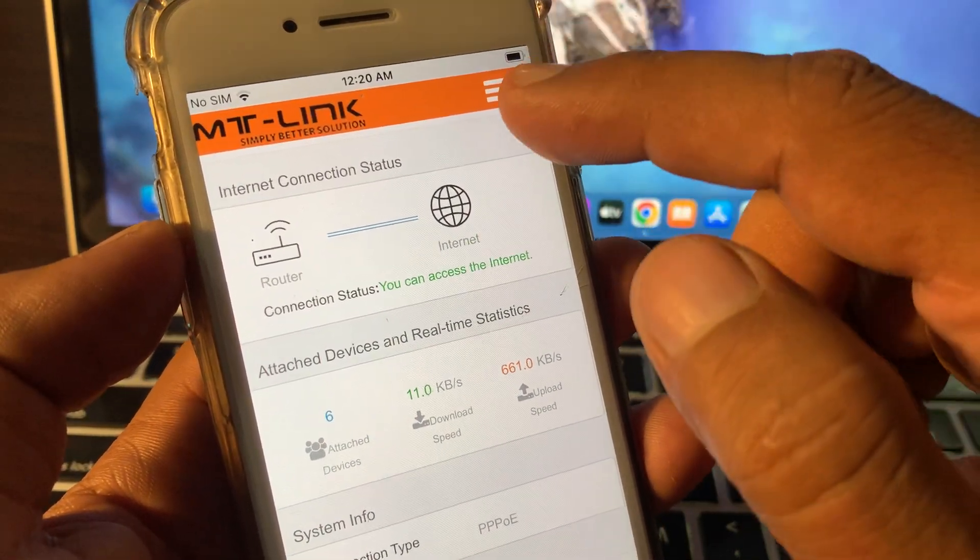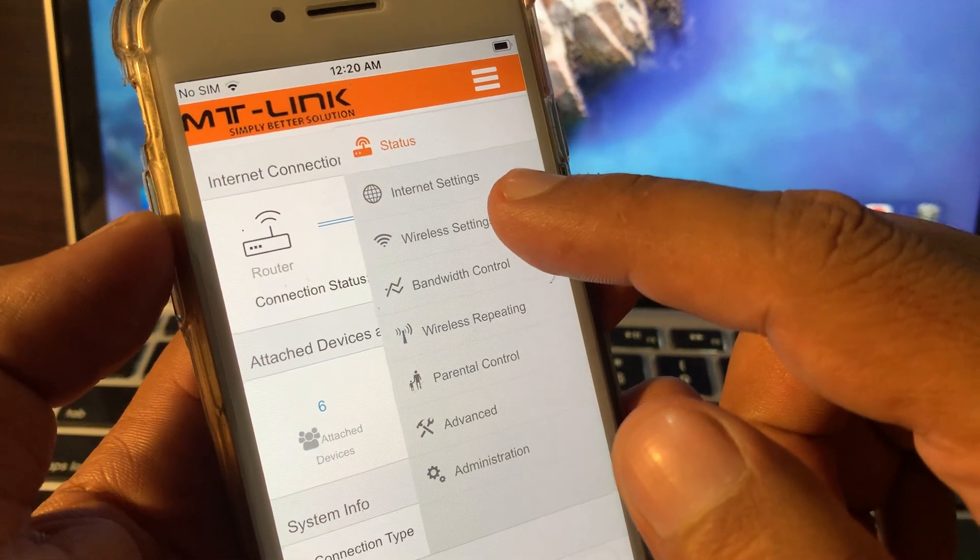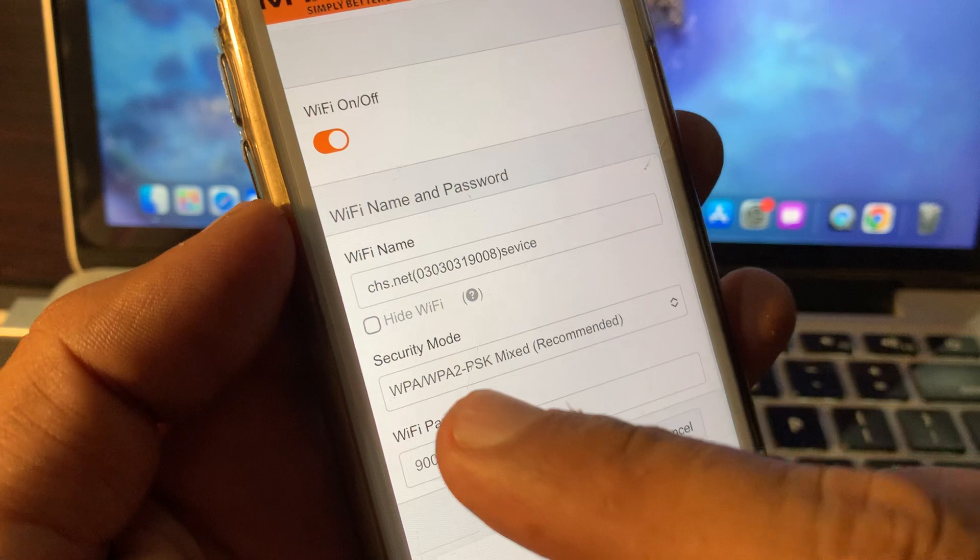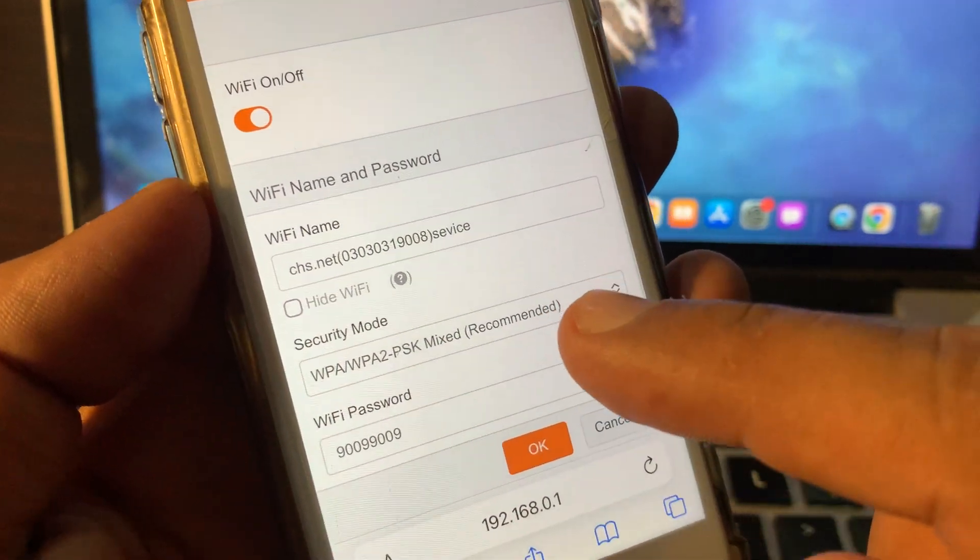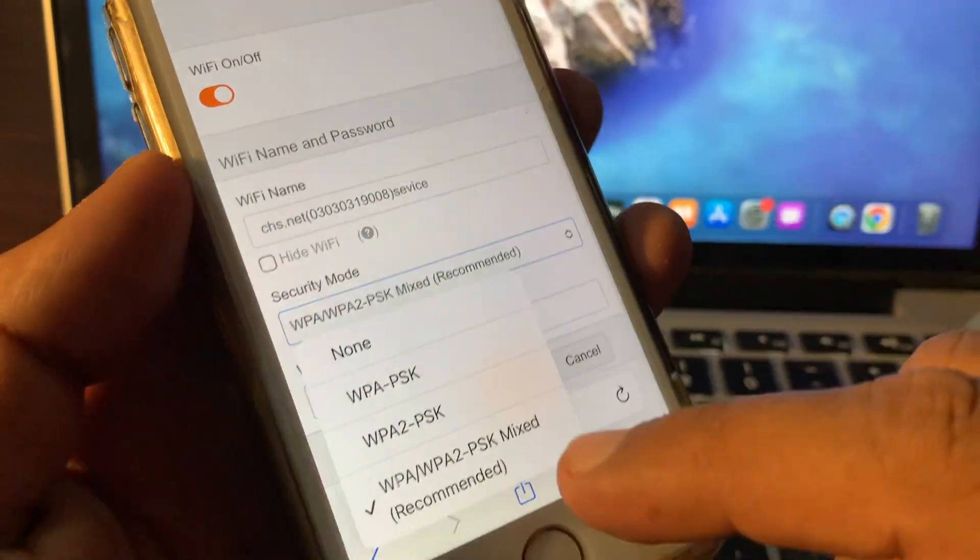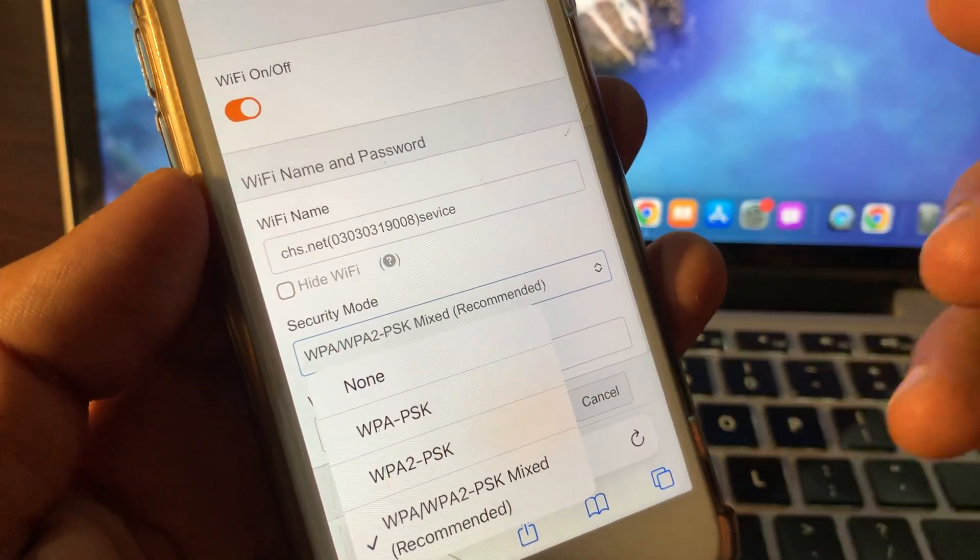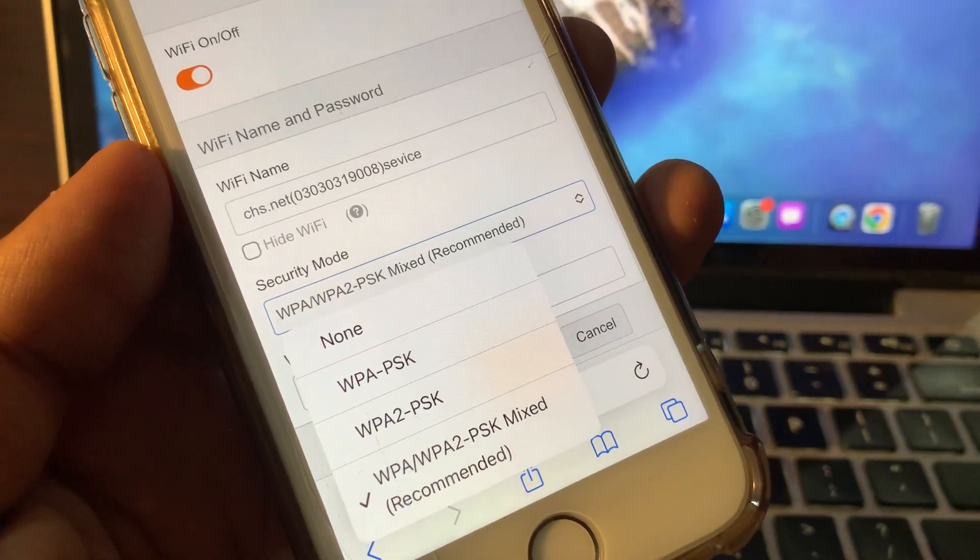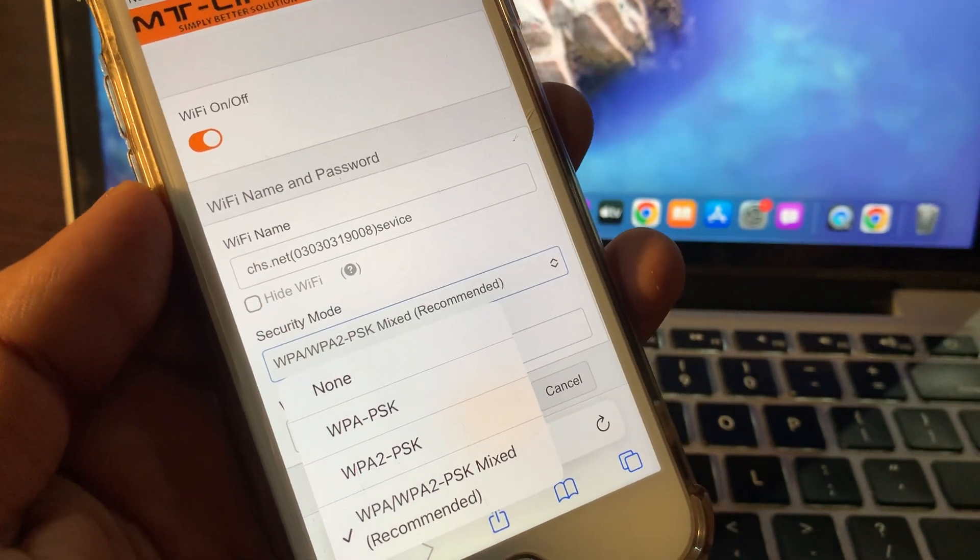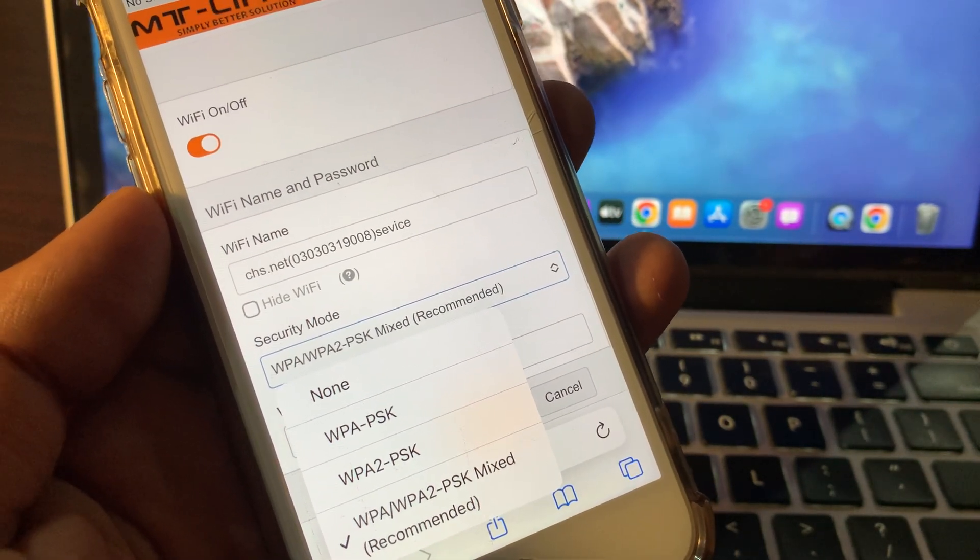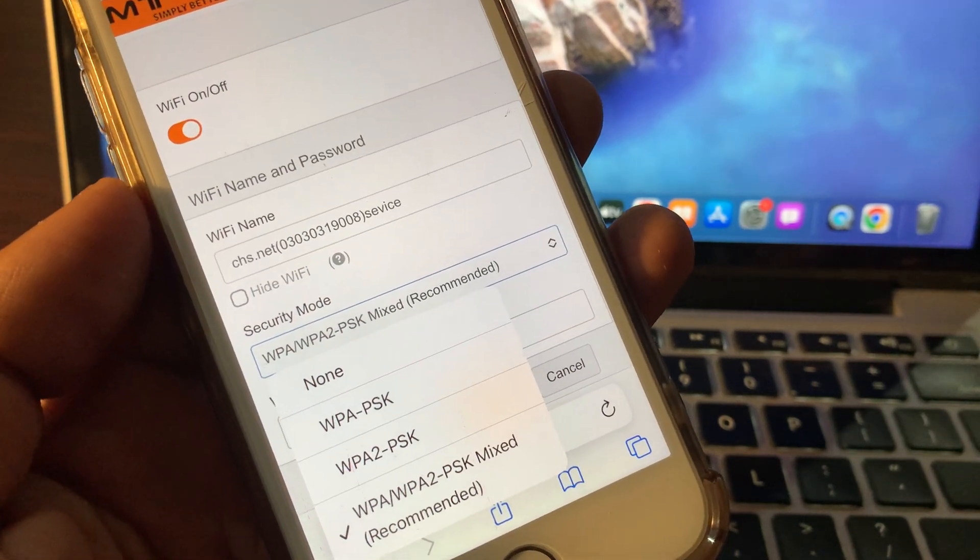As you can see, here is the security mode: WPA2, WPA3, and mixed. Select here and choose any strong security mode. If you can do it yourself, great. Otherwise, ask your network provider to change the security mode in your Wi-Fi network.